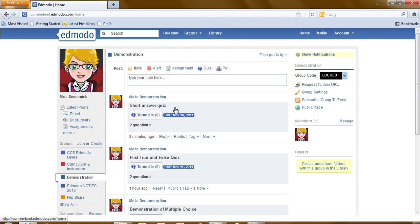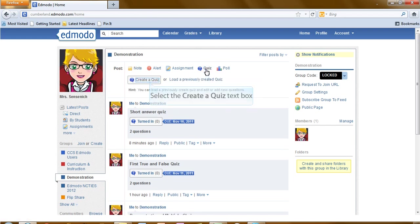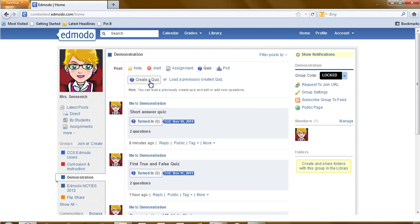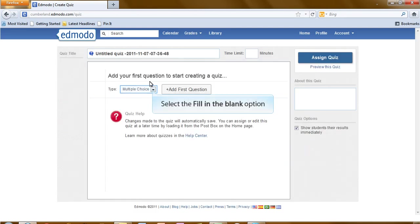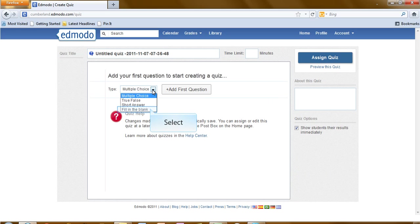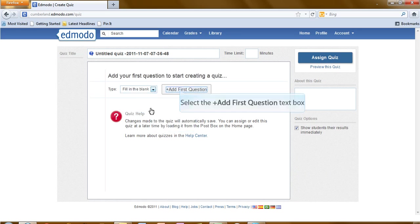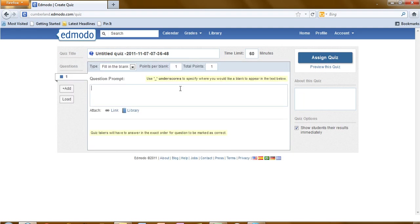Our final type of quiz is fill in the blank. To begin, click on quiz. Select create a quiz. From the drop down, we will choose fill in the blank. And let's add our first question.